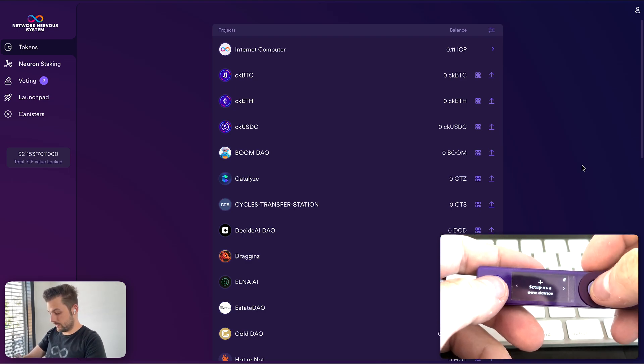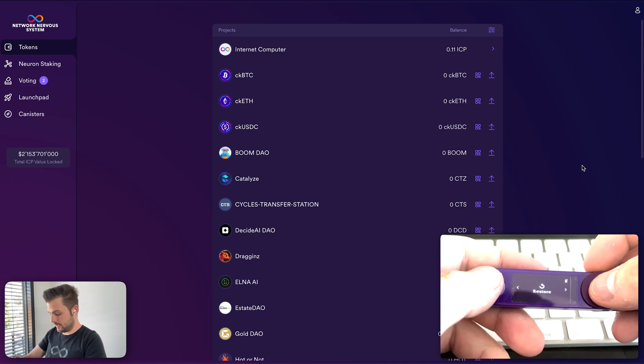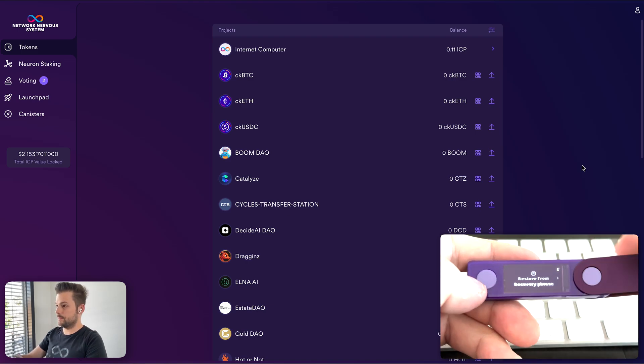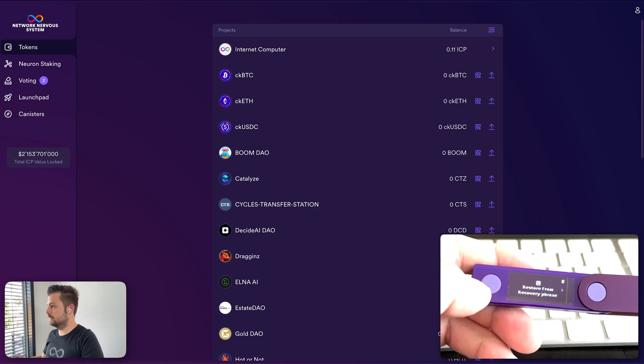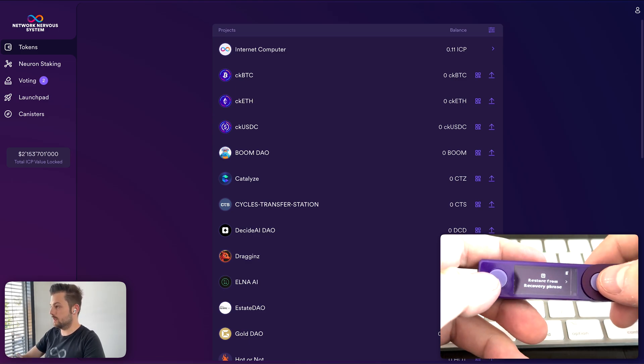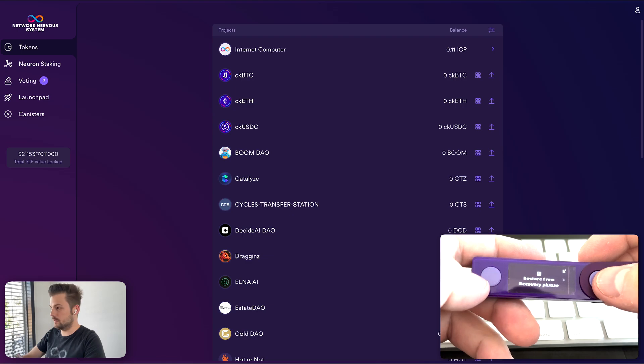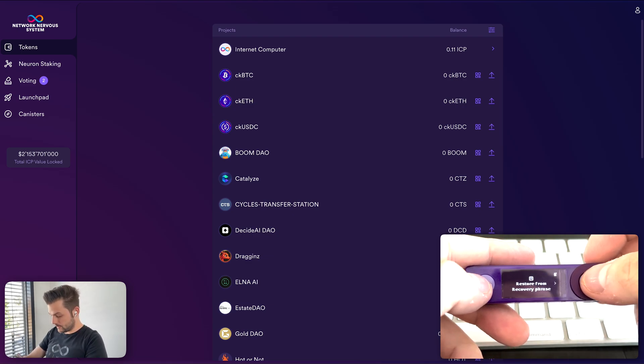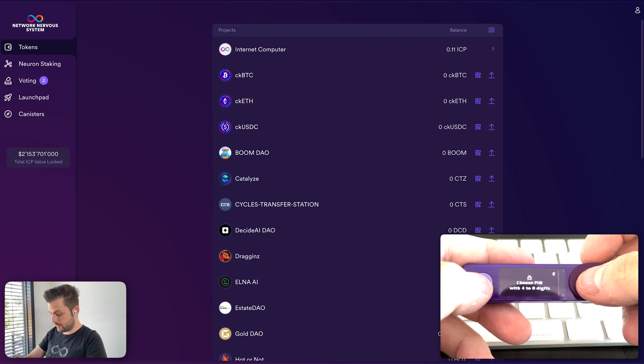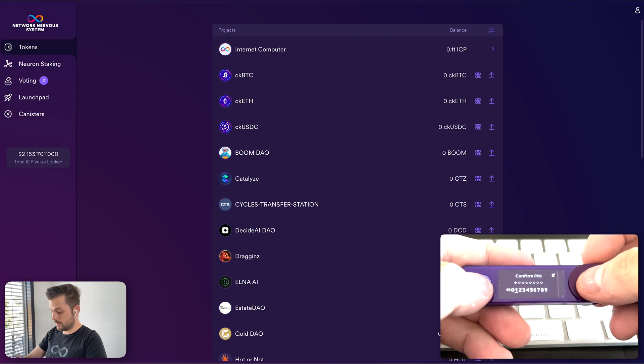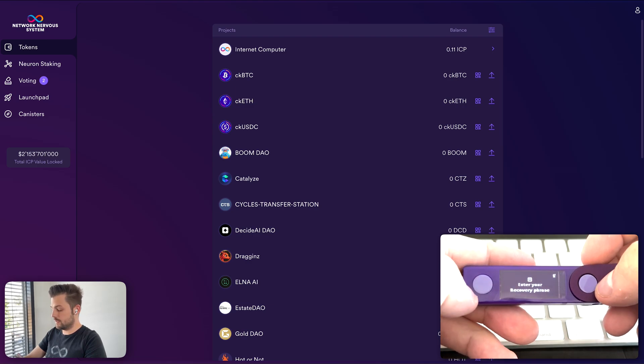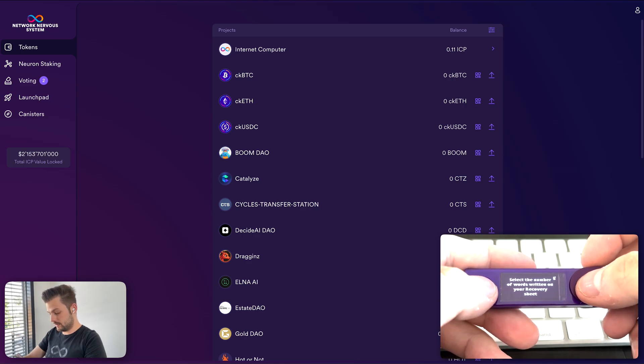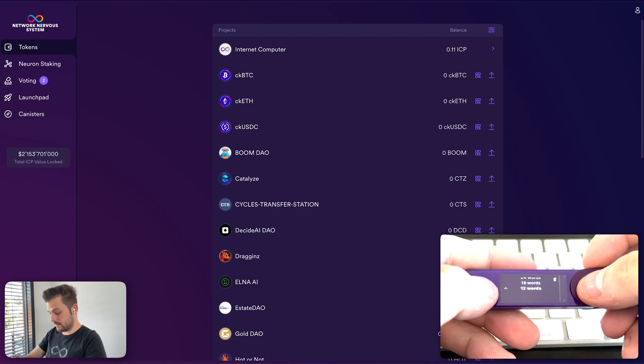Set up as a new device, that's what we did in the previous episode. But now we want to restore using a seed phrase. I have my seed phrase written down here, which by the way you should not do if it's a real world scenario. Do not write your seed phrase in notes on a computer. And we start from recovery phrase. I'll choose the same secure pin code. So now enter your recovery phrase. This will take a while. Select the number of words. I set it to 12, so it goes a bit quicker for the video.